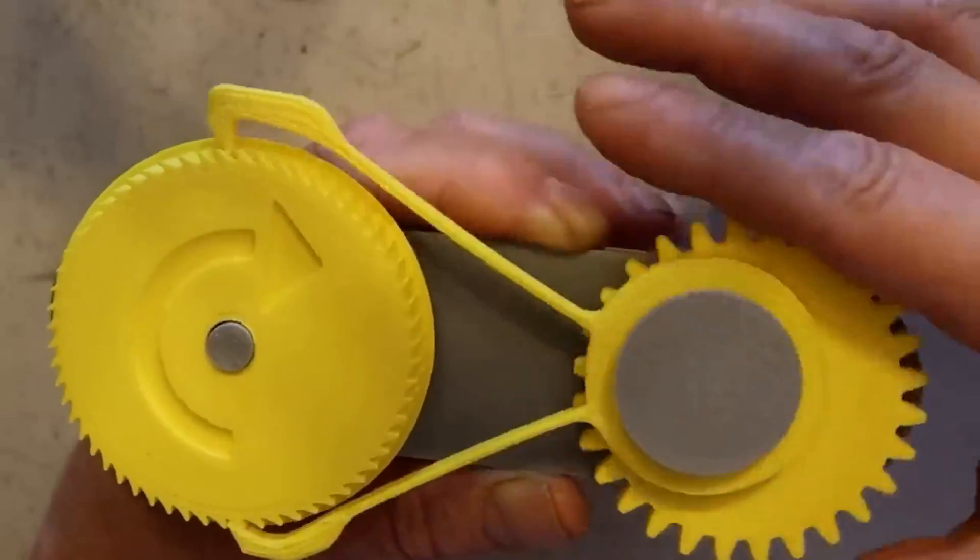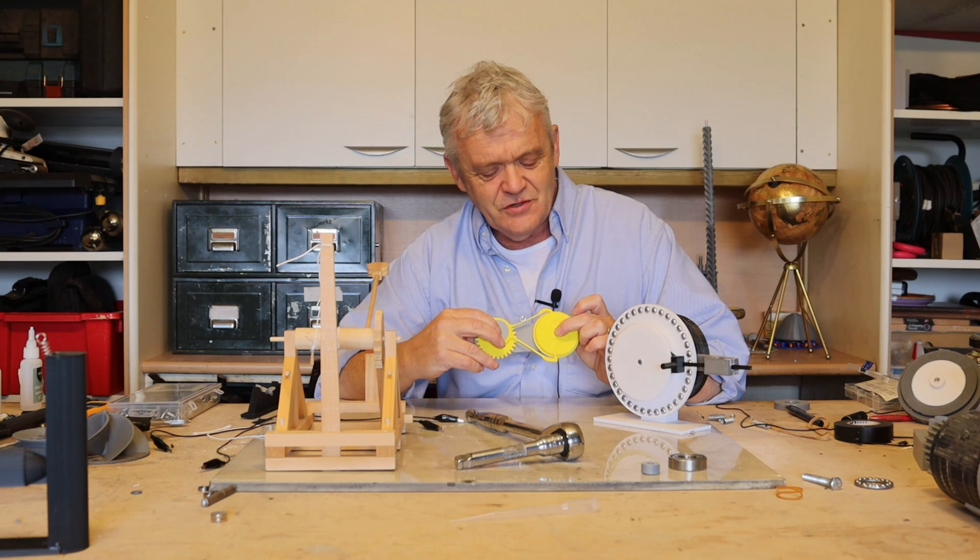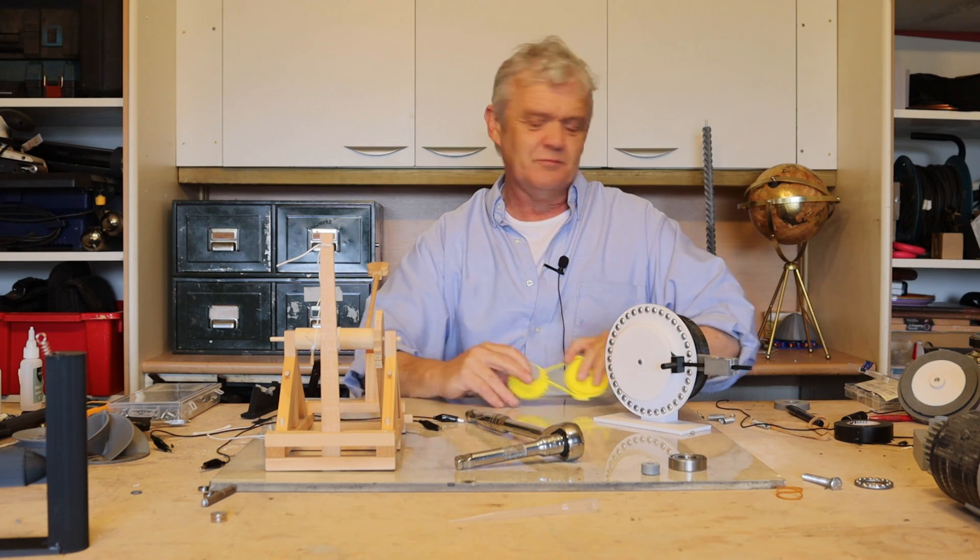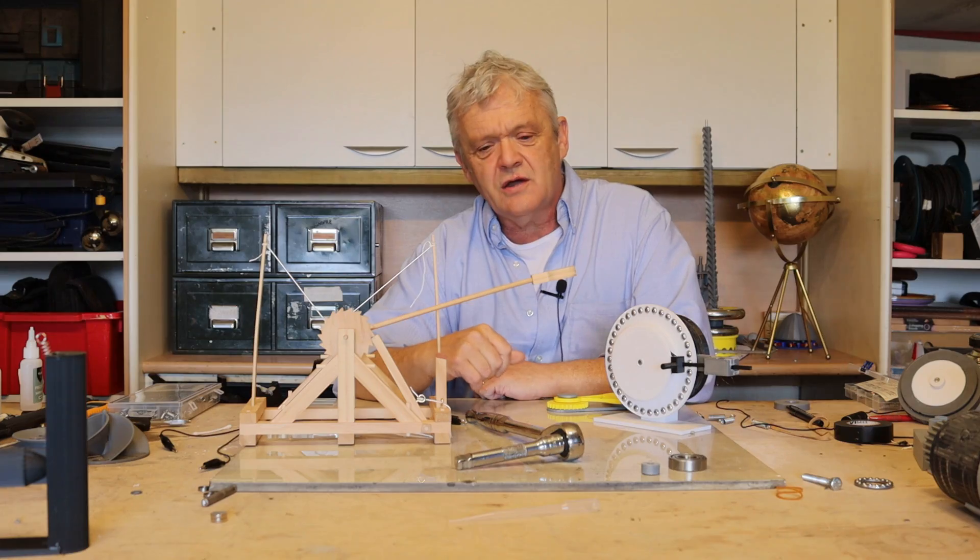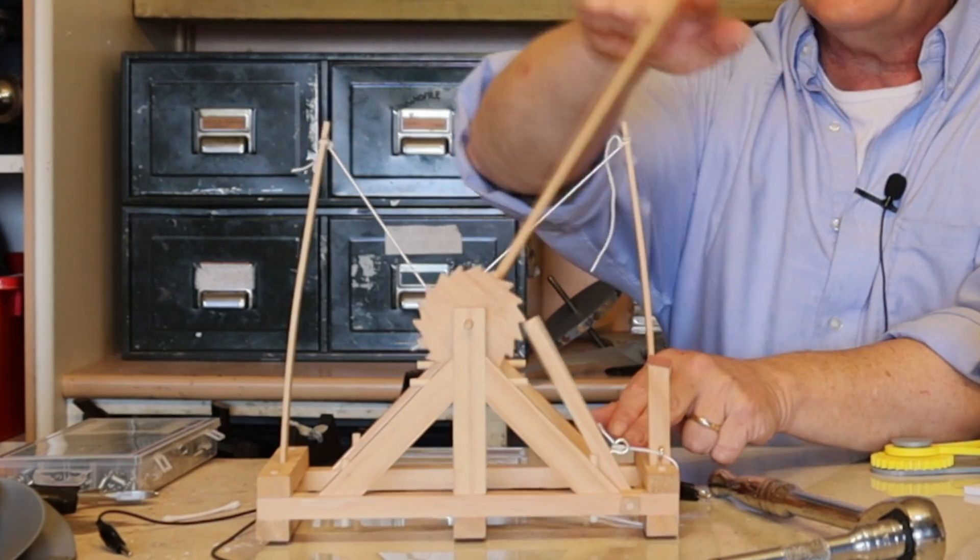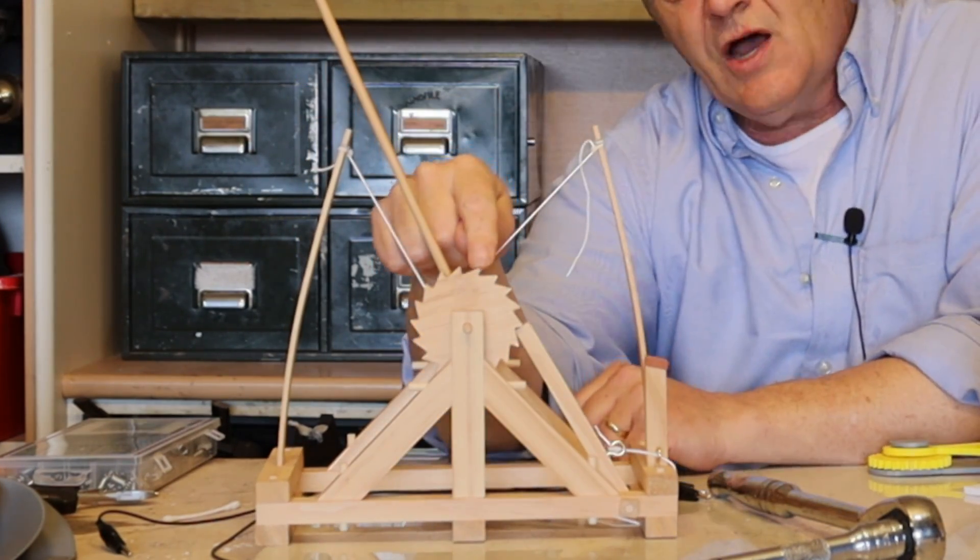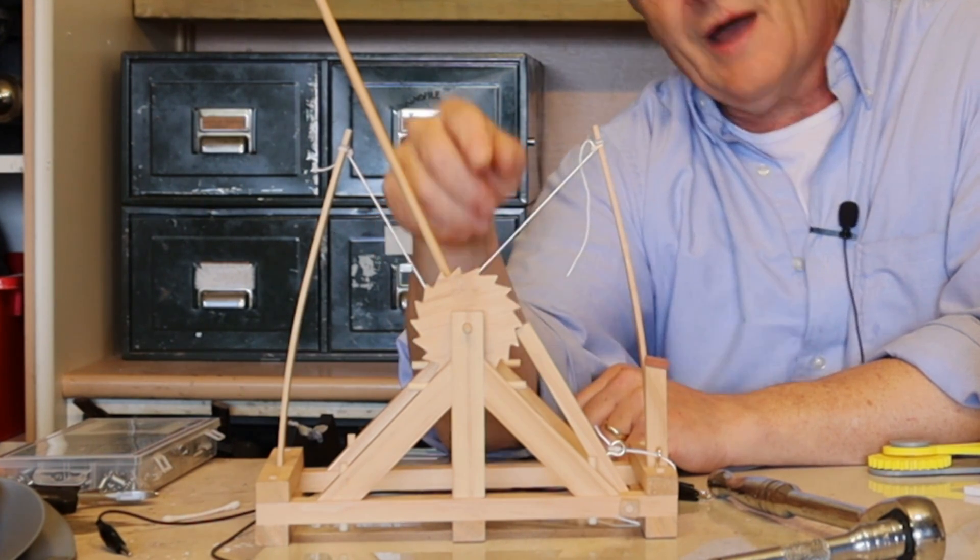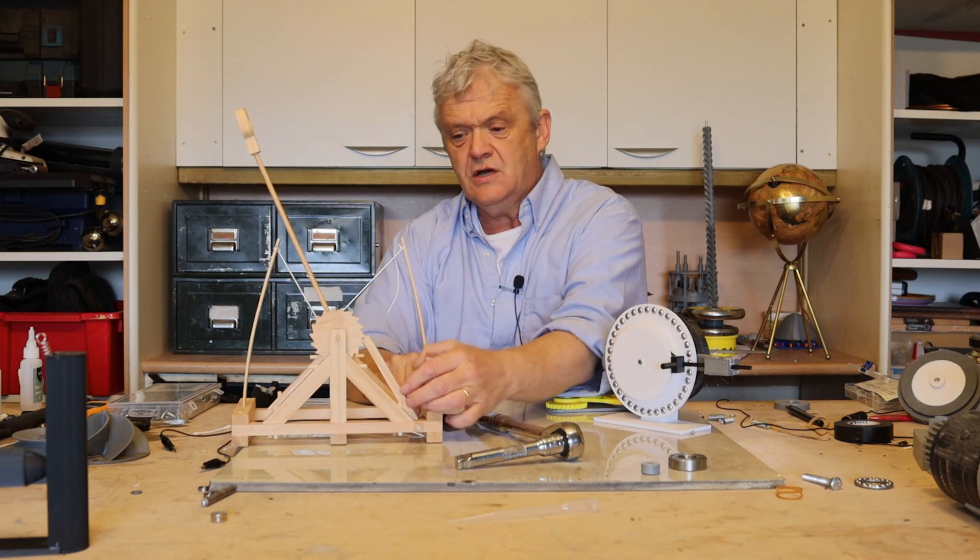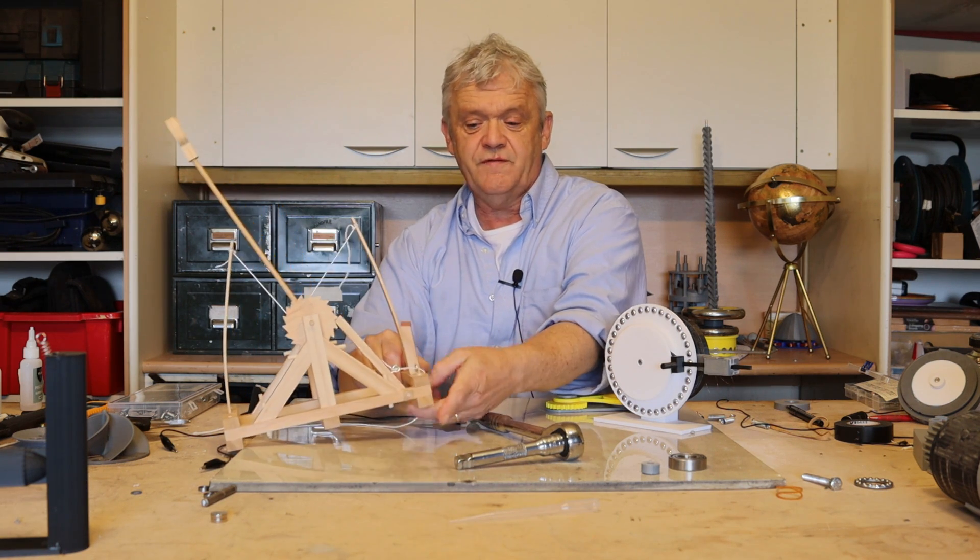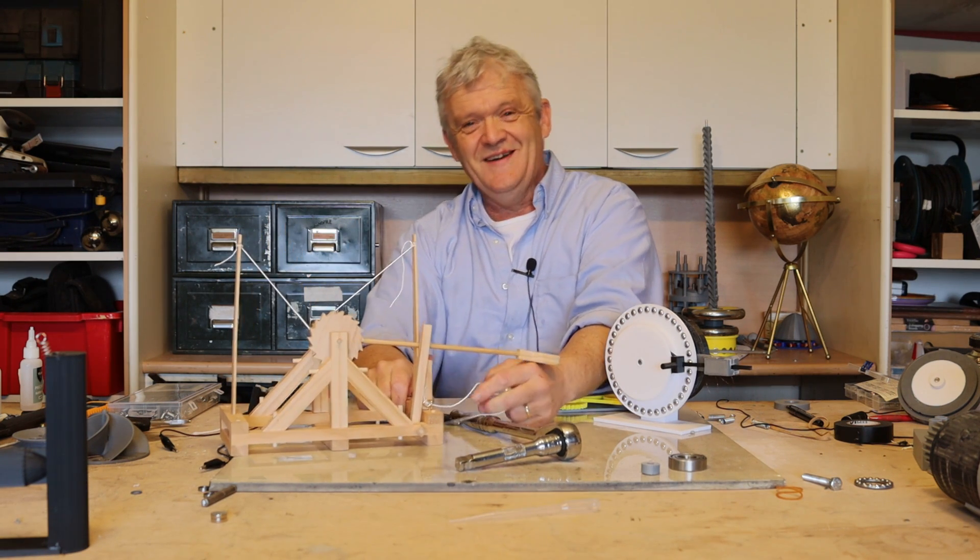But ratchets themselves are tremendously useful and used in lots of different places. For example, here is Archimedes' catapult and that's using a ratchet right there. The ratchet has a long slope here, a sharp slope there that catches and then when we release it, of course, the catapult will fire. There we go!